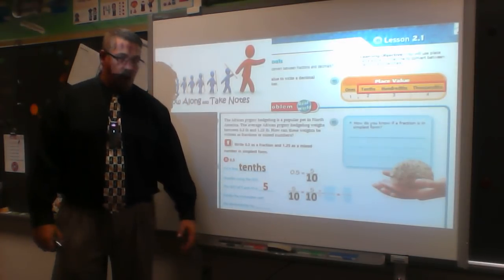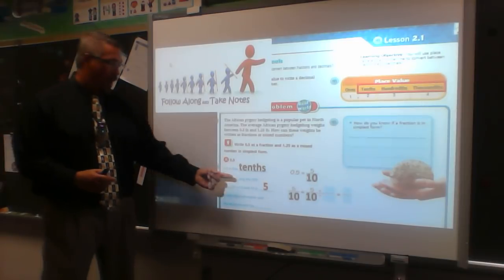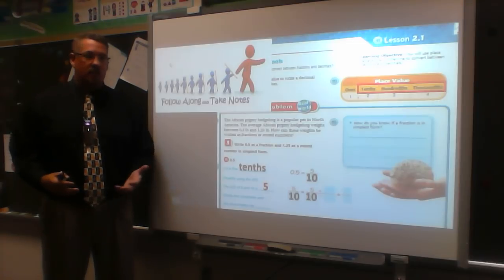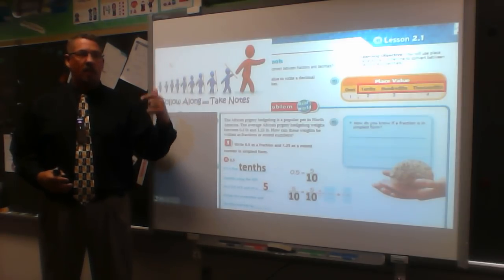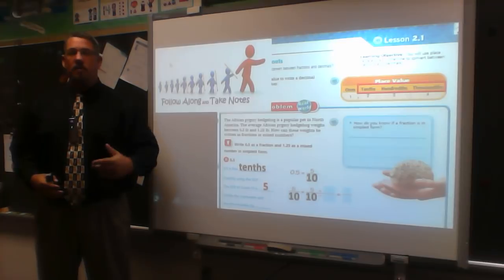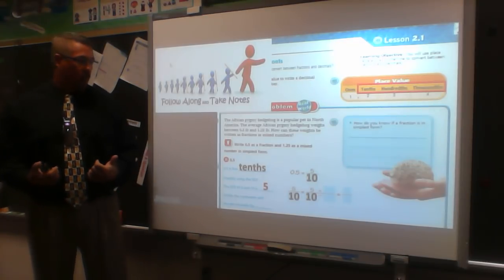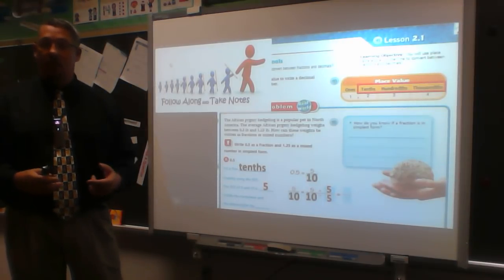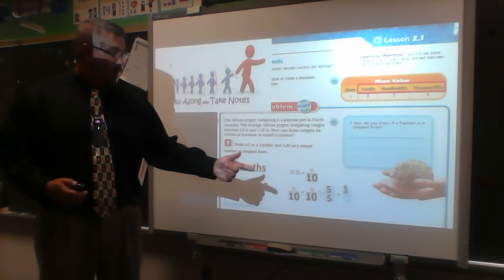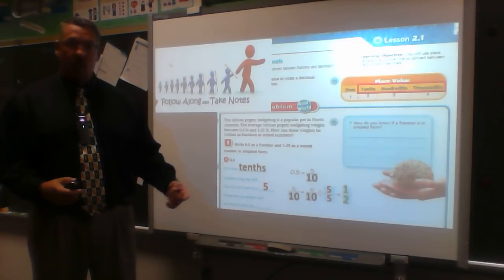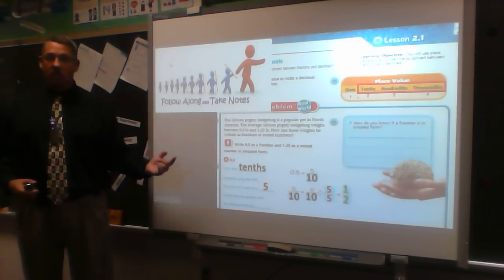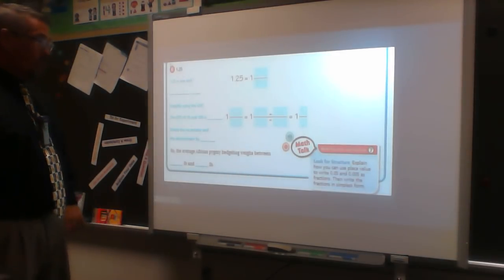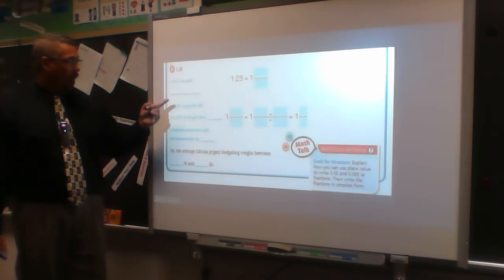For five tenths, my greatest common factor is five. I could also use divisibility rules — it ends in five on top and zero on bottom, so five works. Dividing numerator and denominator by five: five goes into five once, five goes into ten twice. So five tenths equals one half, and that is mathematically correct. We'll connect both examples to answer the question in a moment.